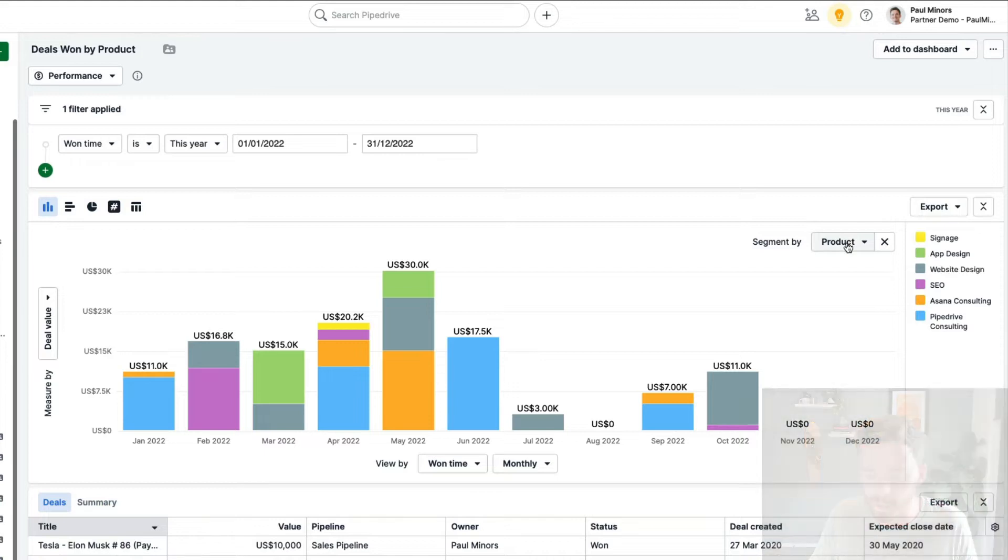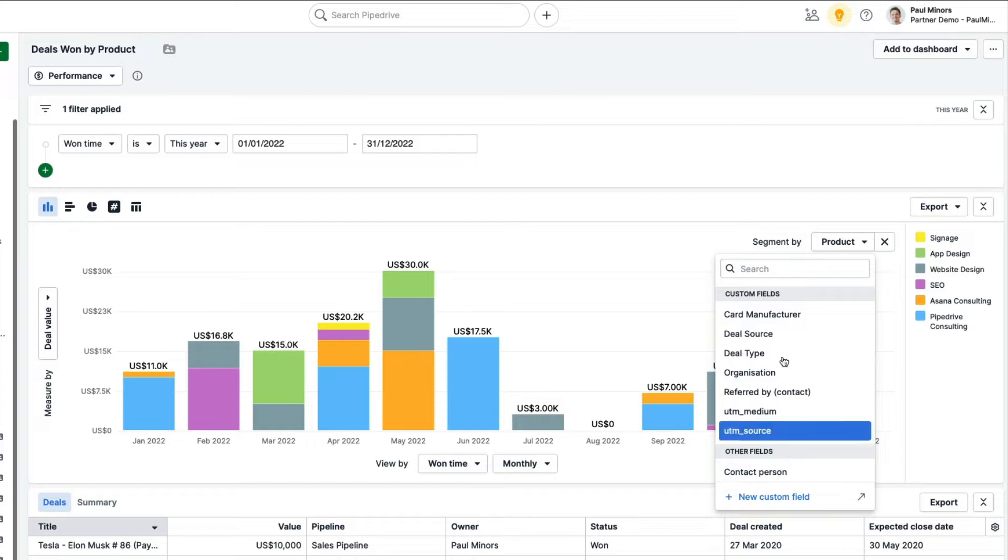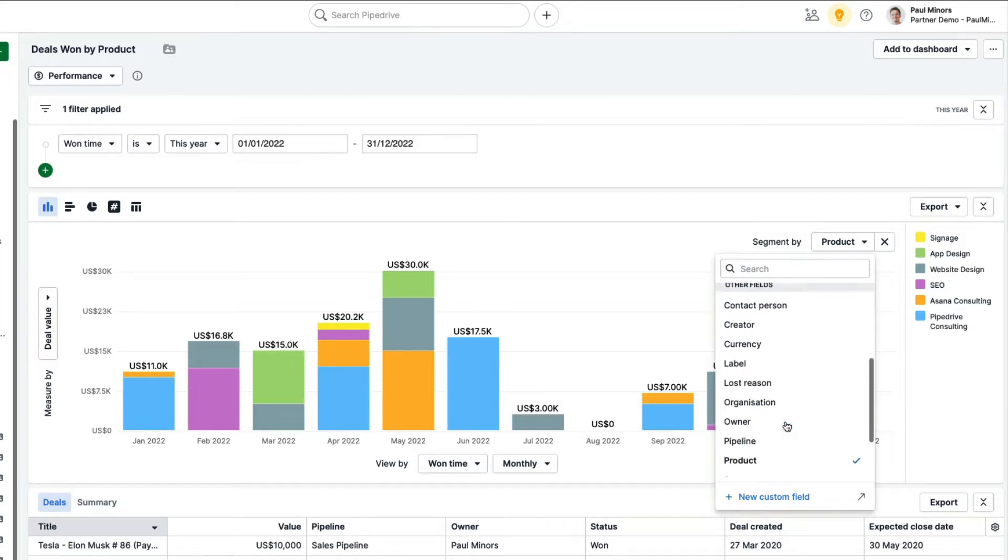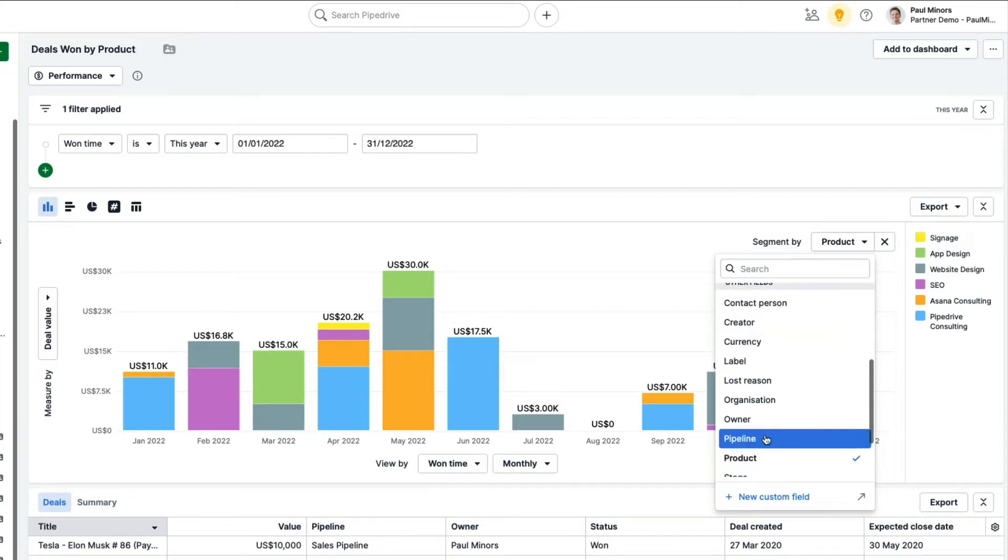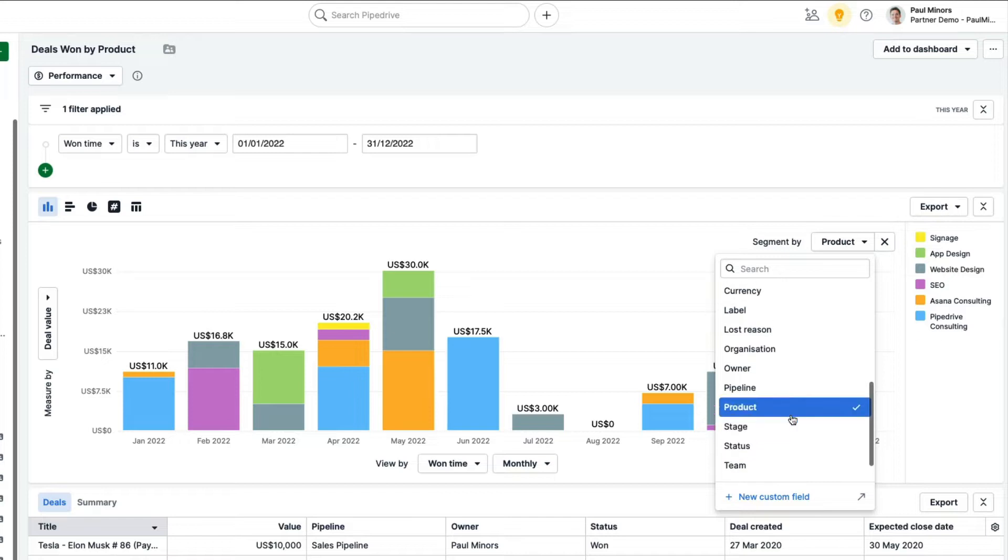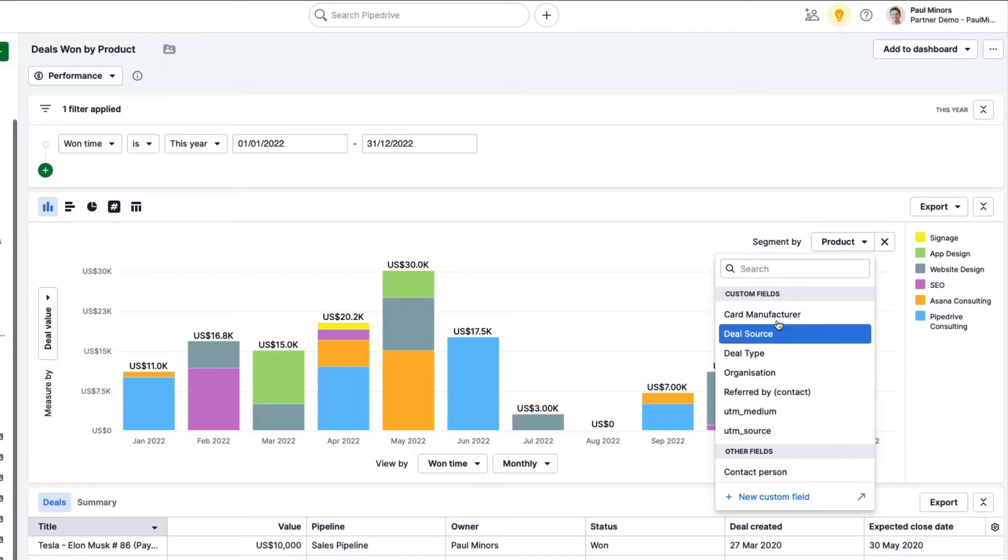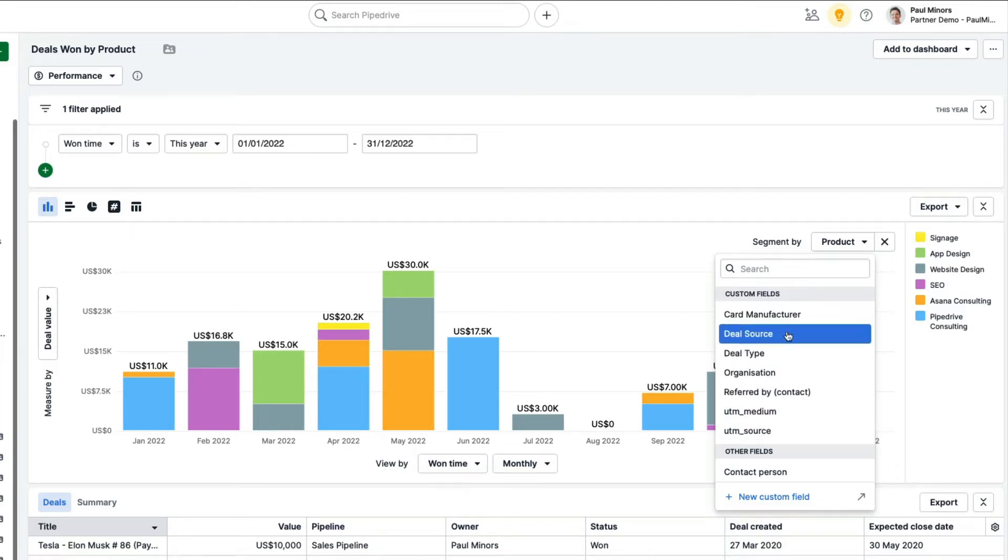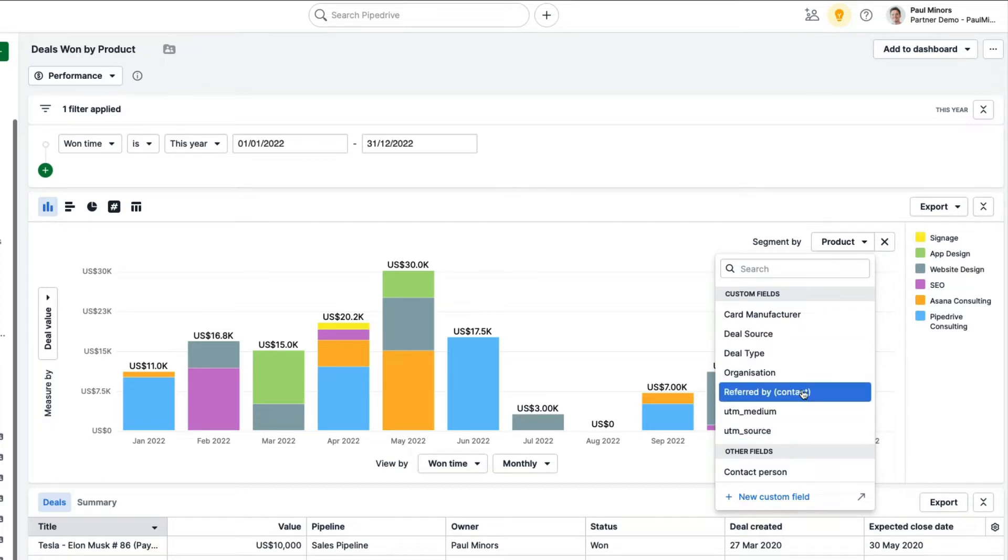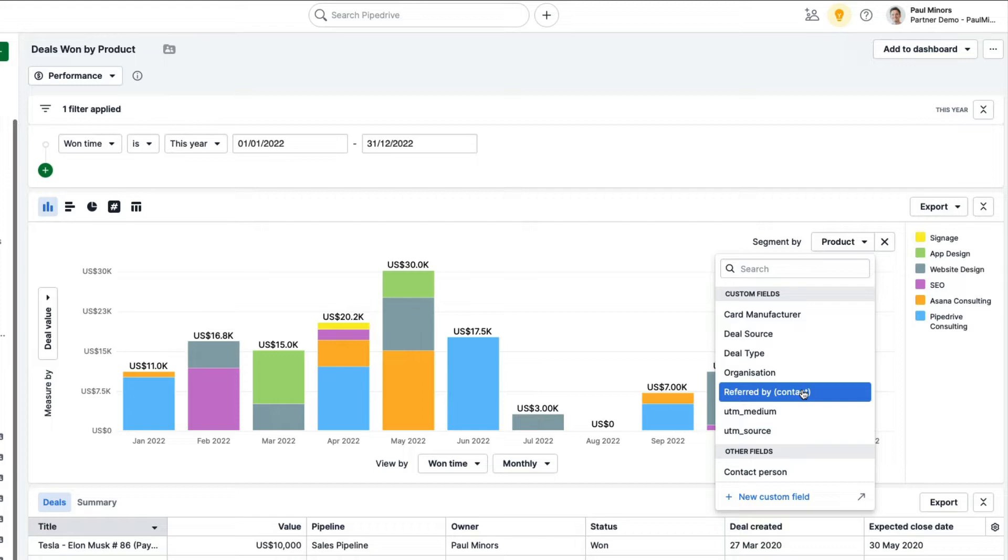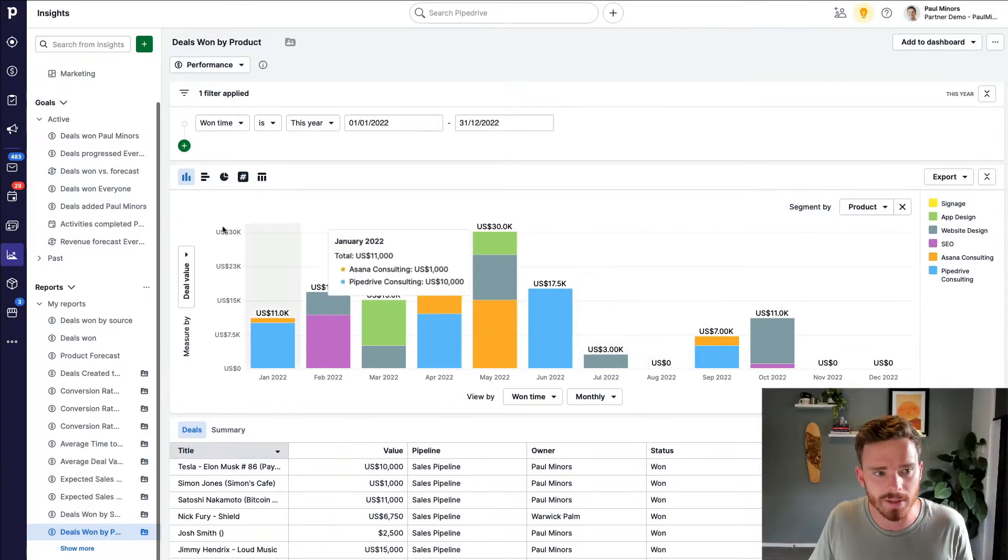The other example is being able to segment or change the x-axis of my reports, again, using custom field data. So typically, if you're on essential or advanced, you can report and segment based on the pipeline, the owner, the product, the stage of the deal, that type of thing. But again, with custom reporting in professional, I can use my custom field data. Now, these typically have to be things like single option drop-down fields or organization or contact-based fields. If you have a custom field that's text-based or multi-option, it won't work with this. Only certain field types are supported. But this does give us a lot of options and power, and it really helps us to report on a lot more data in Pipedrive.